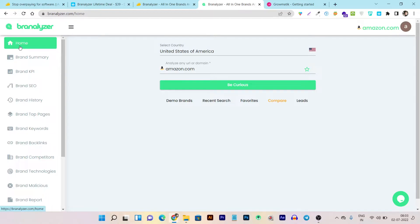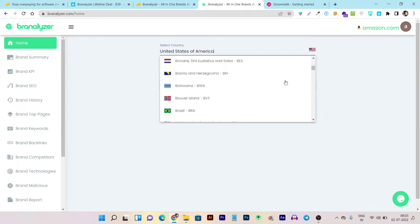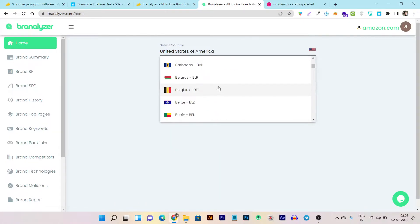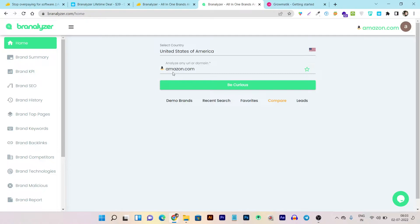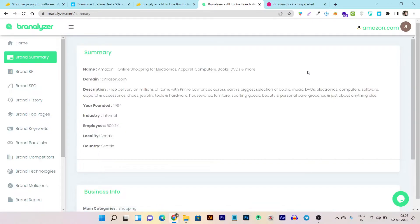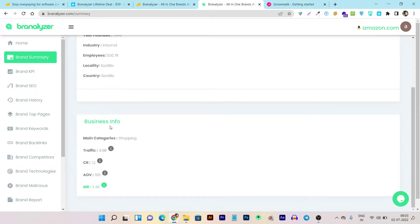Let's get started with the home section. You can select the country and enter the URL you want to analyze or the brand name. It has almost all countries available. For this demo, I am using amazon.com. Now let's click 'Be Curious.' You can even star-mark this domain to get it in your favorites list. This is the summary — name, domain, description, year founded, industry, and more informational insights like category traffic.